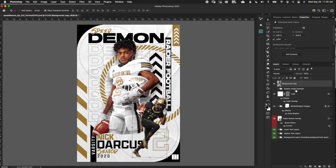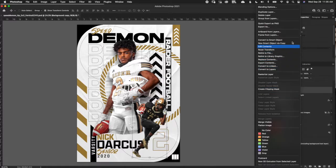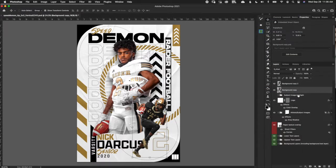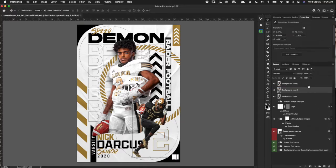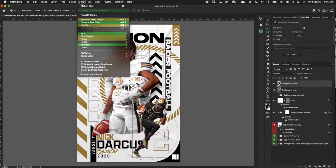Now that we have our subject scaled and positioned, let's start on the blur effect. The first thing I want to do is duplicate this layer. A few ways you can do that — I hit Command J on a Mac. You can right click and duplicate, or hold down Option, click and drag up, let go, and you have a new layer. So now that we have two layers, this top one is the one we want to apply the blur effect to. We're going to go up to the Filter tab, come down to Blur, and select Motion Blur.